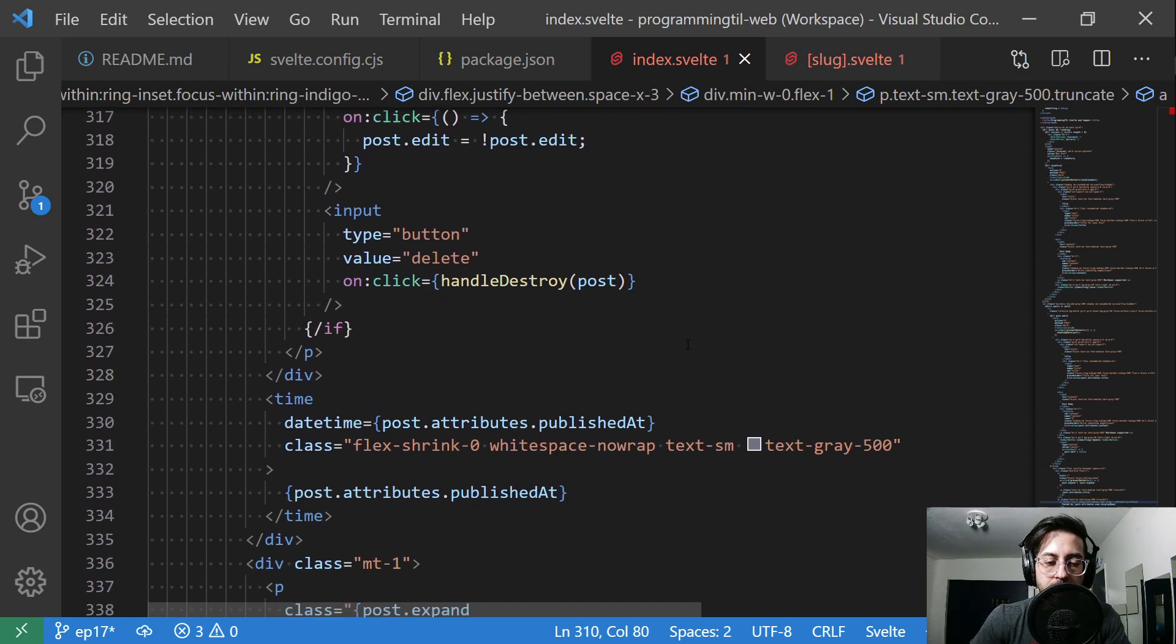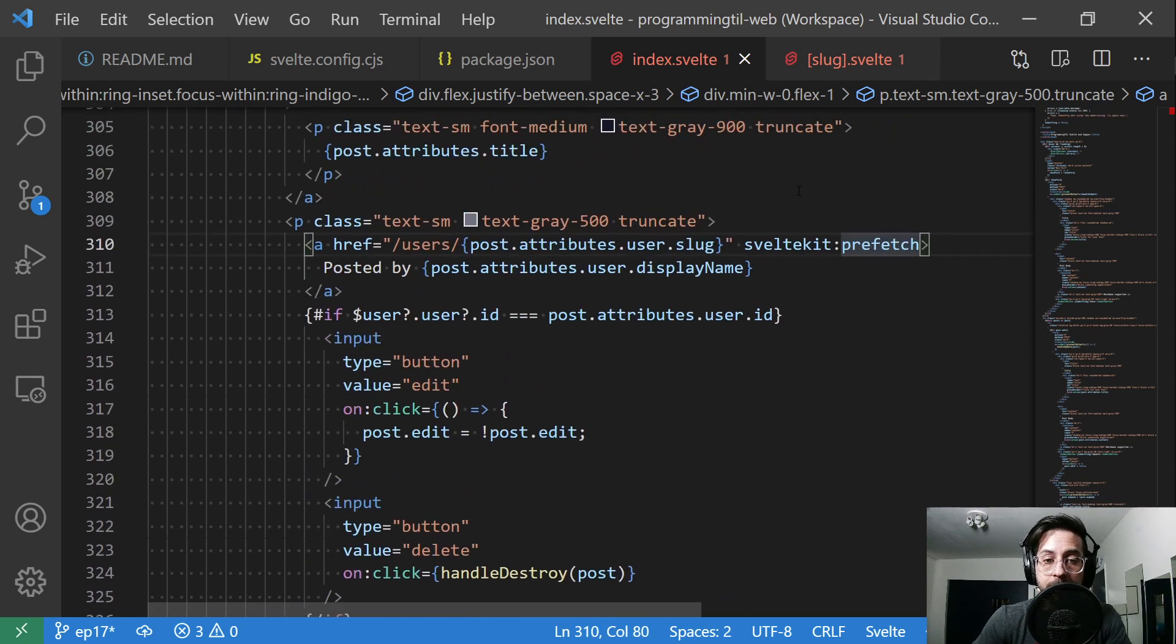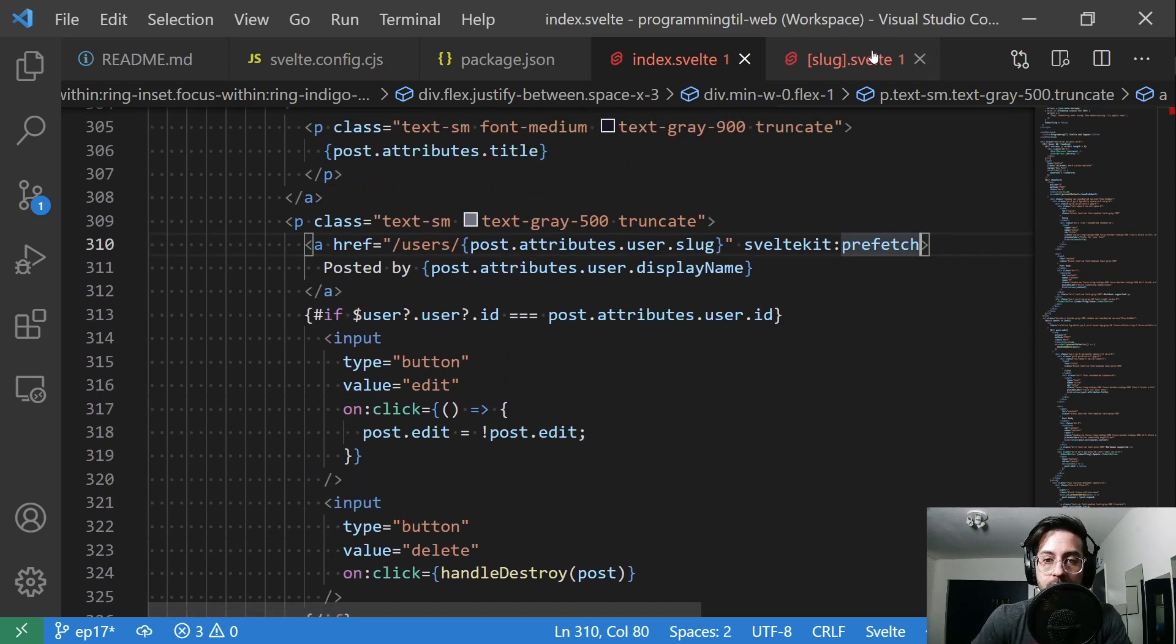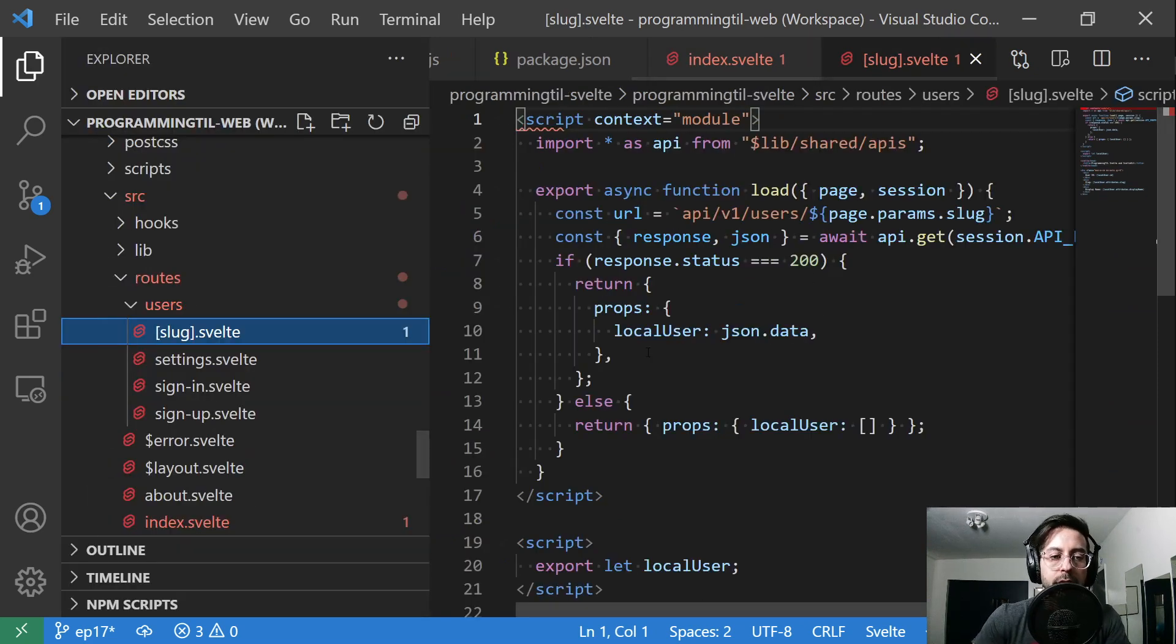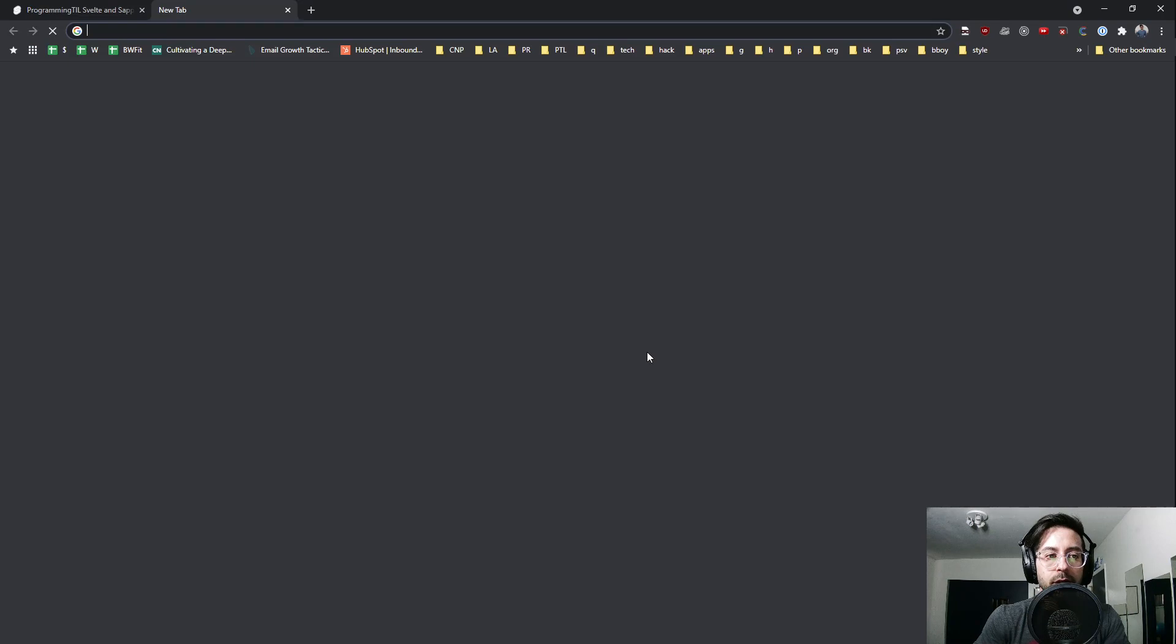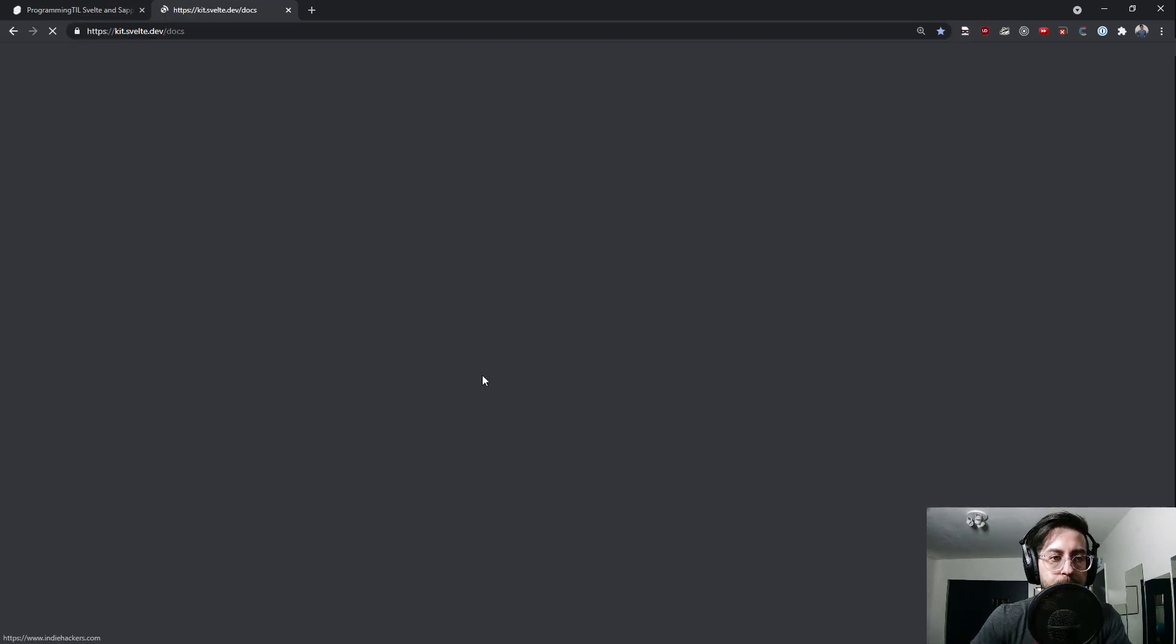And other than that, everything should be more or less the same. So on our slug here. So this is dynamic routing in SvelteKit. So let's load up the kit docs real quick.